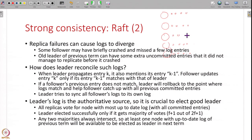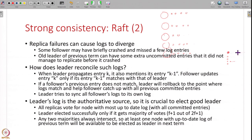Some followers may have missed some entries, or some followers can have extra entries. How is that possible? One node was the leader in a term and it got a lot of entries, but before it could replicate them this leader died. Now all the other followers do not have all these entries. One of them becomes the leader - this guy's log is very short - whereas when the old leader becomes a follower, it has a very long log with all these uncommitted entries. So in this way the logs of the replicas can diverge.